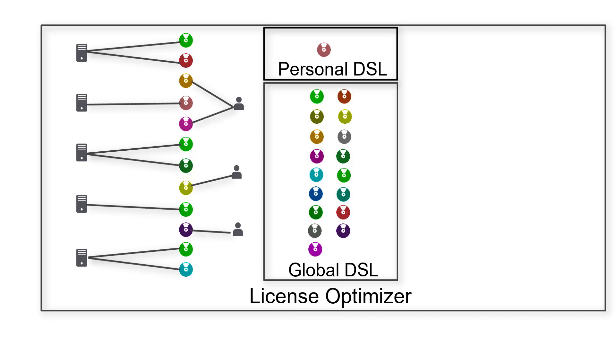When you have your hardware, software, and user data in License Optimizer, you import your license data. Your vendors can supply you with this.